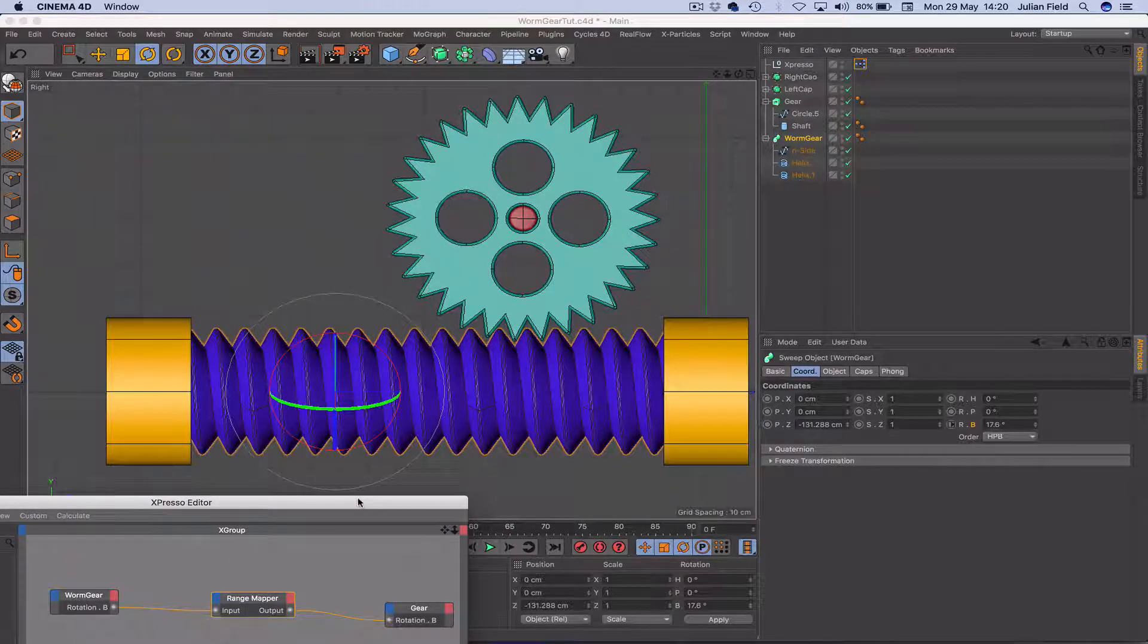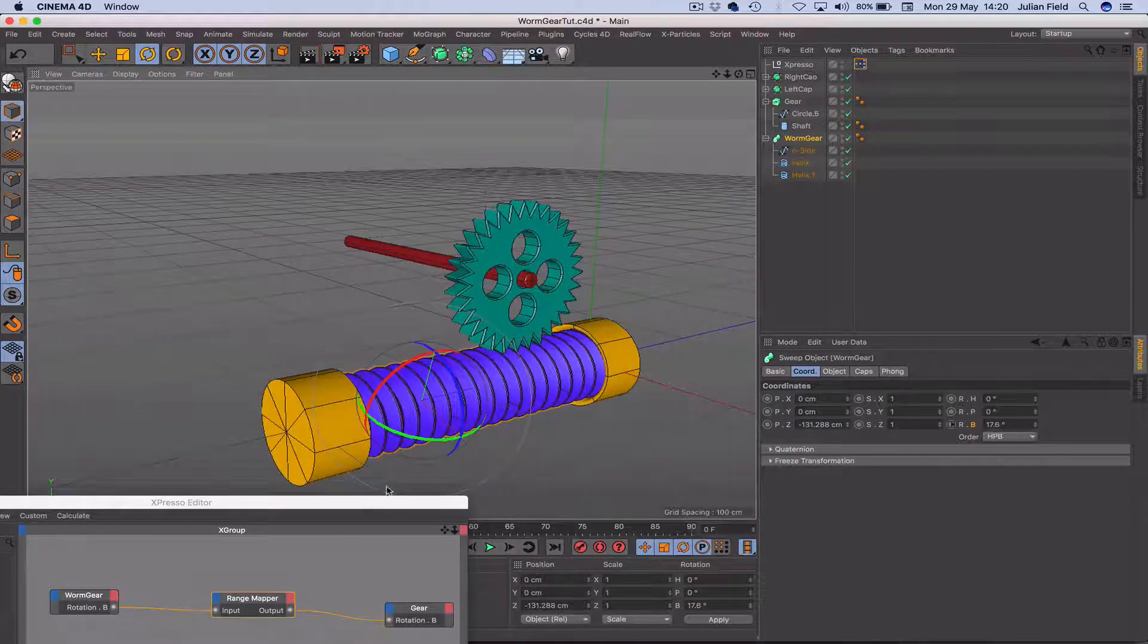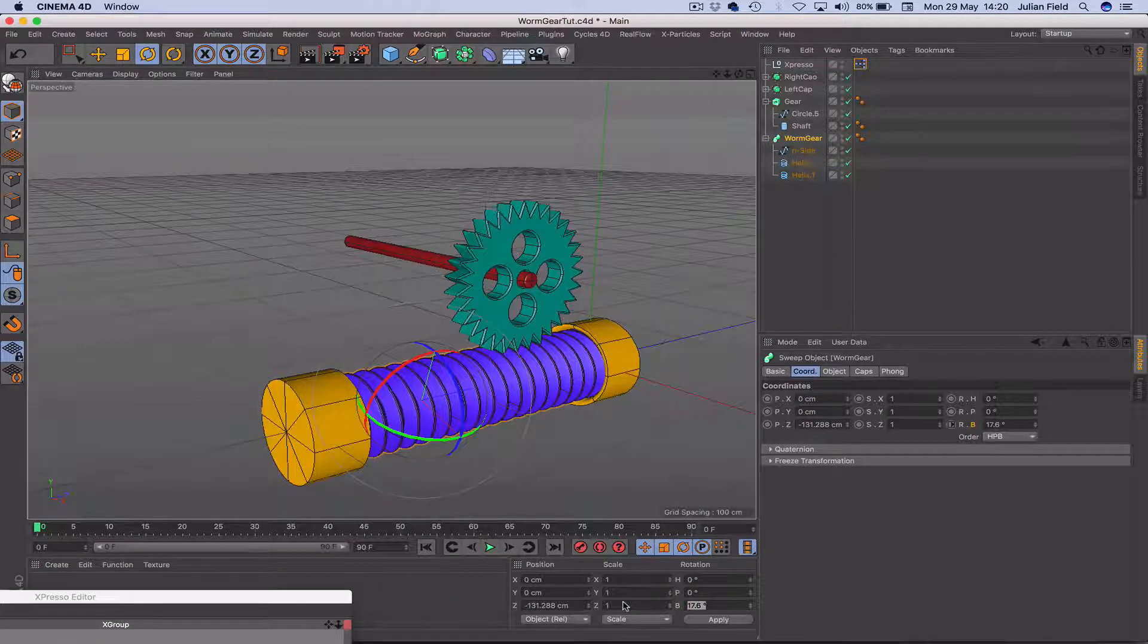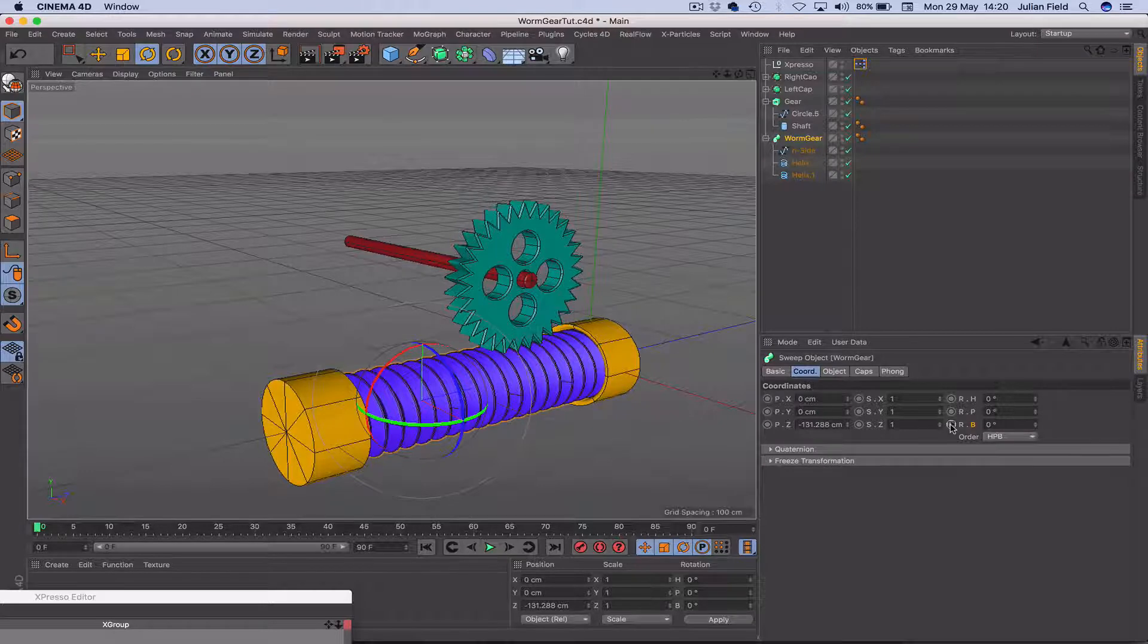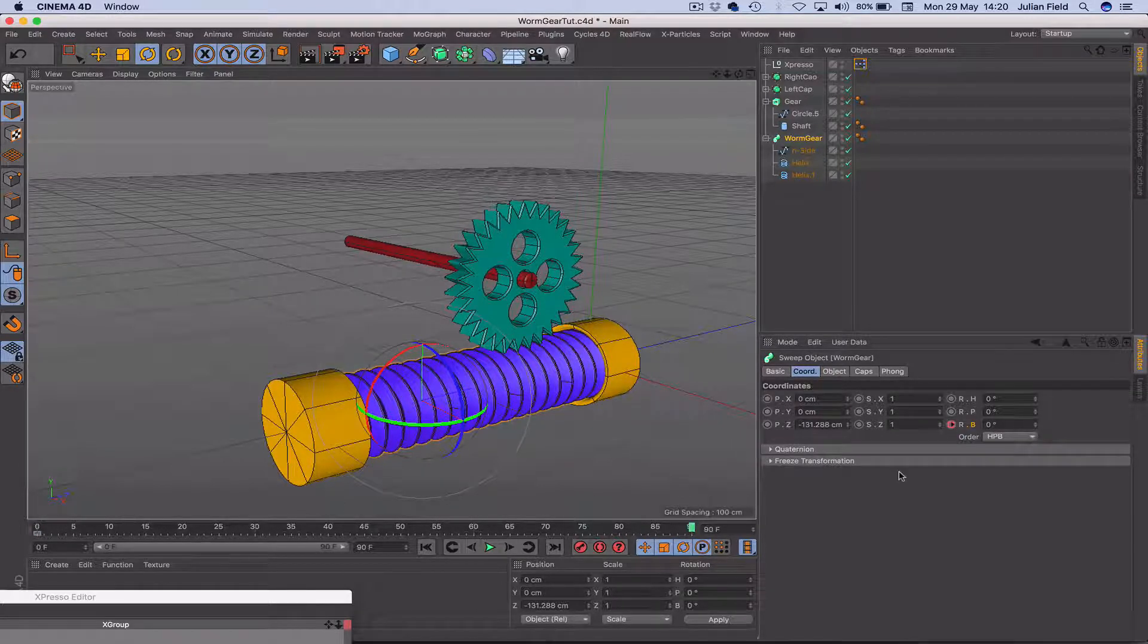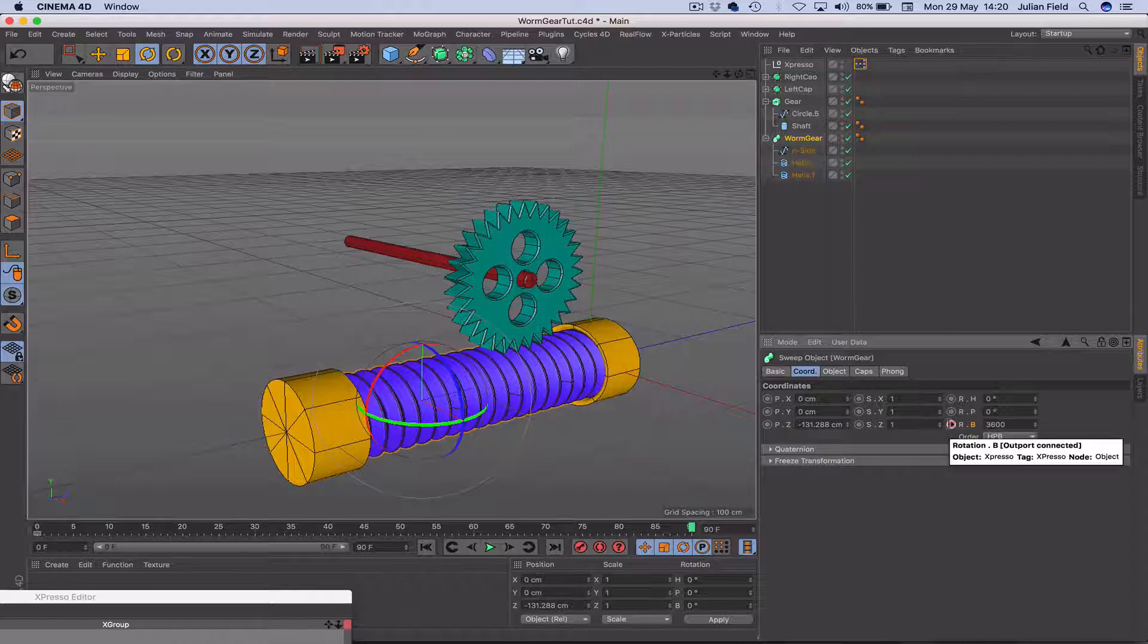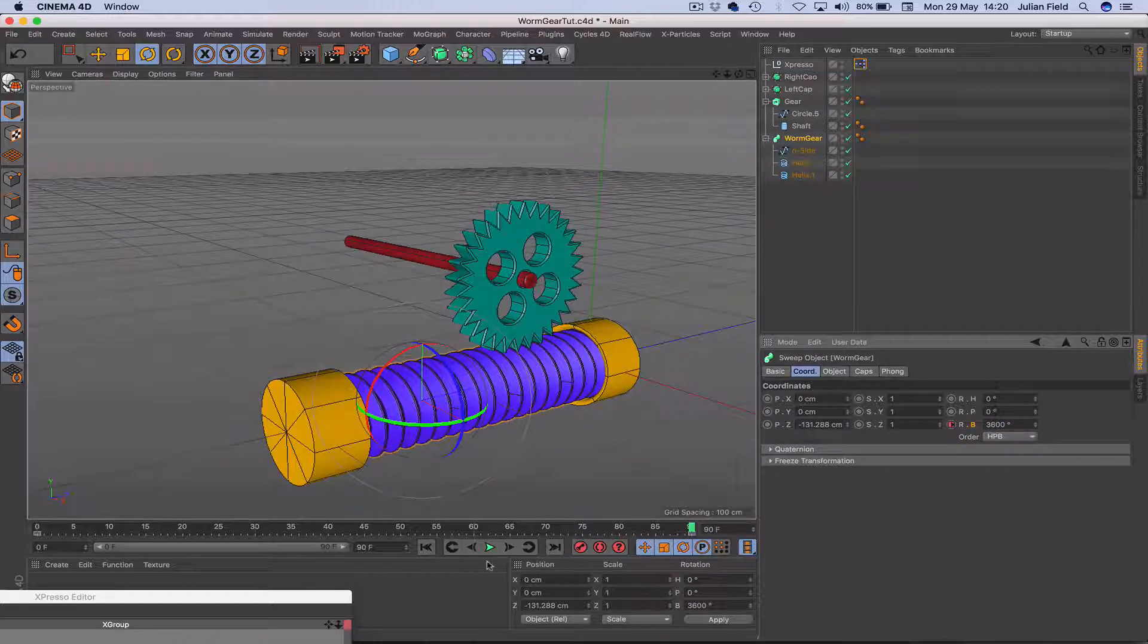So if we go back into our 3D view here, what we'll do, a quick little bit of animation. We'll just set that back to 0. Record at that point. Move through to 90 frames. And then let's make this, I don't know, it will go 3,600, shall we? Do it 10 times. And then record that there.